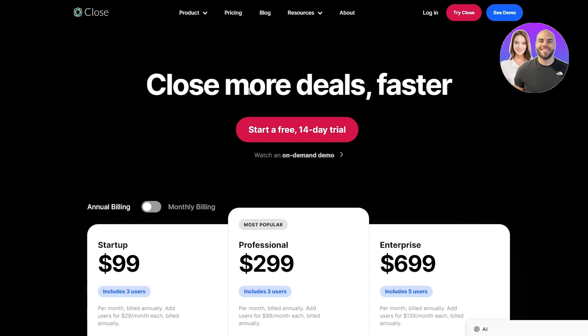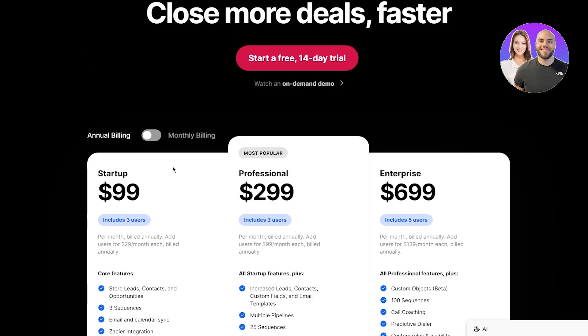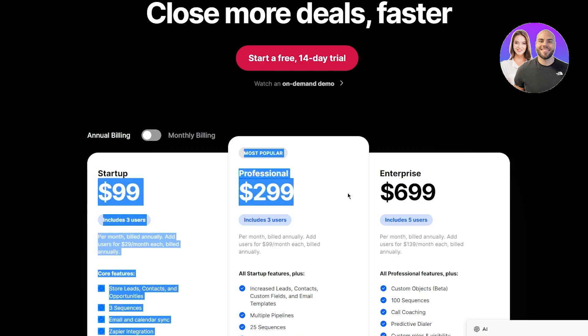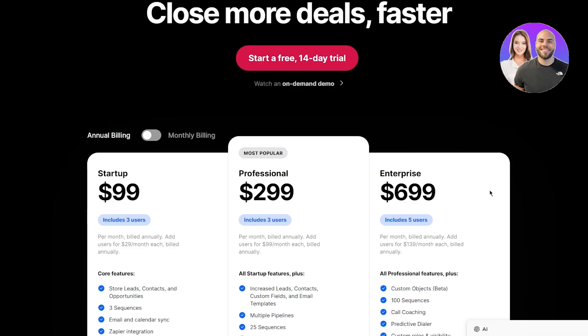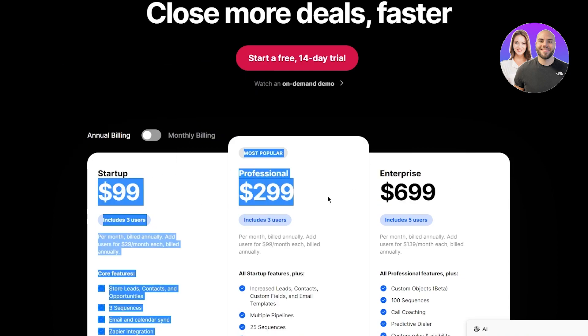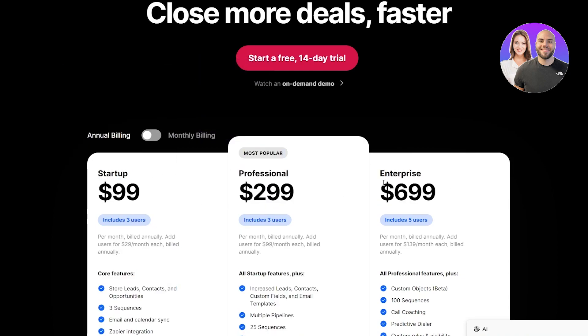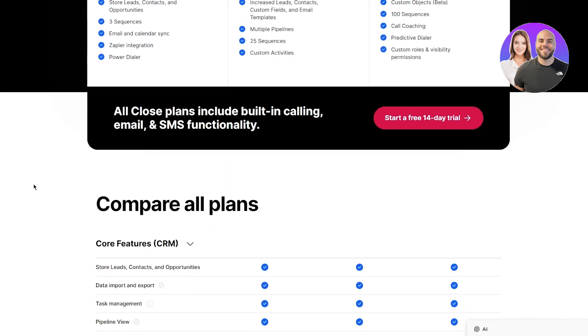Close more deals and close faster. Start a free 14-day trial and watch an on-demand demo for yourself. There's Startup, Professional, and Enterprise. Startup is $99, Professional is $299, and Enterprise is $699.